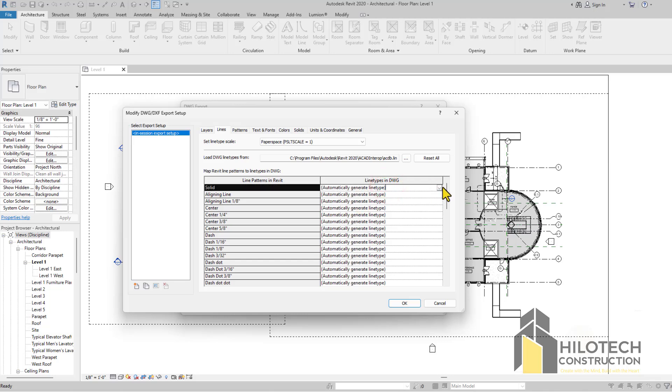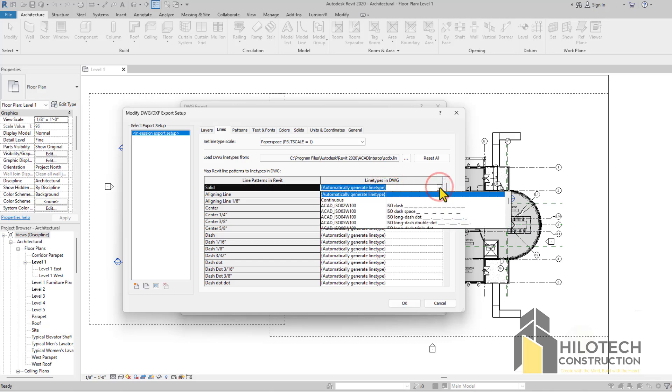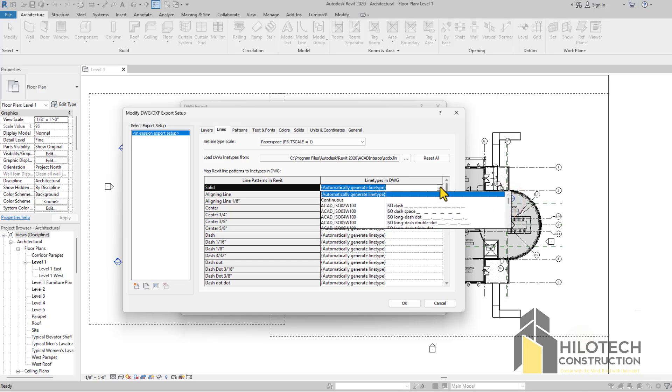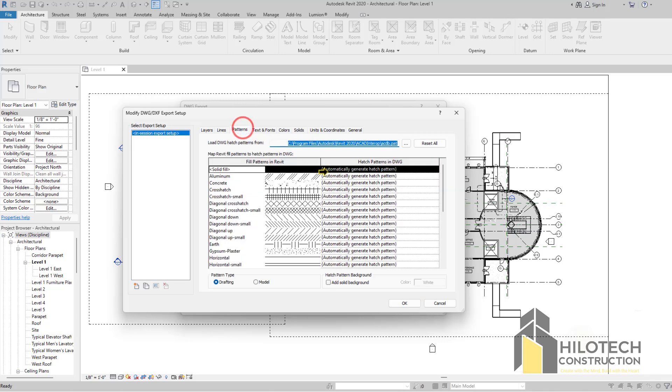There's really nothing to be done here. Just allow it to automatically generate line type, except you know what you're doing and maybe you want some special line types. Then you can come and override them if you know what you're doing.